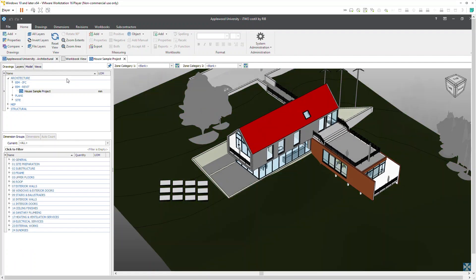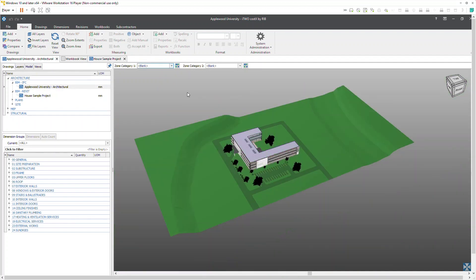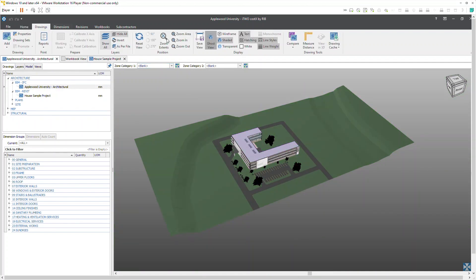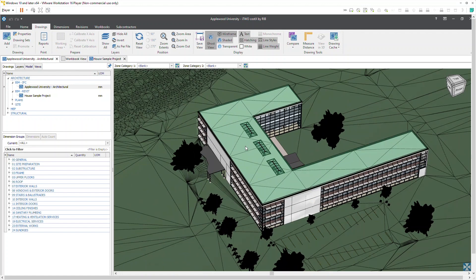IFC files can now show wireframe geometry, have improvements for additional IFC entities, and improved colors.